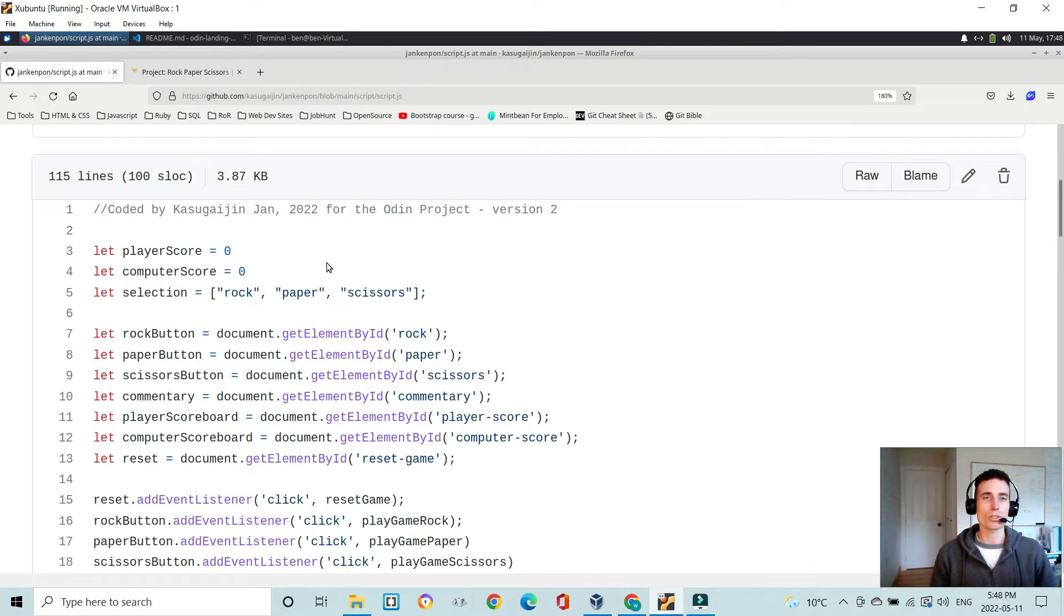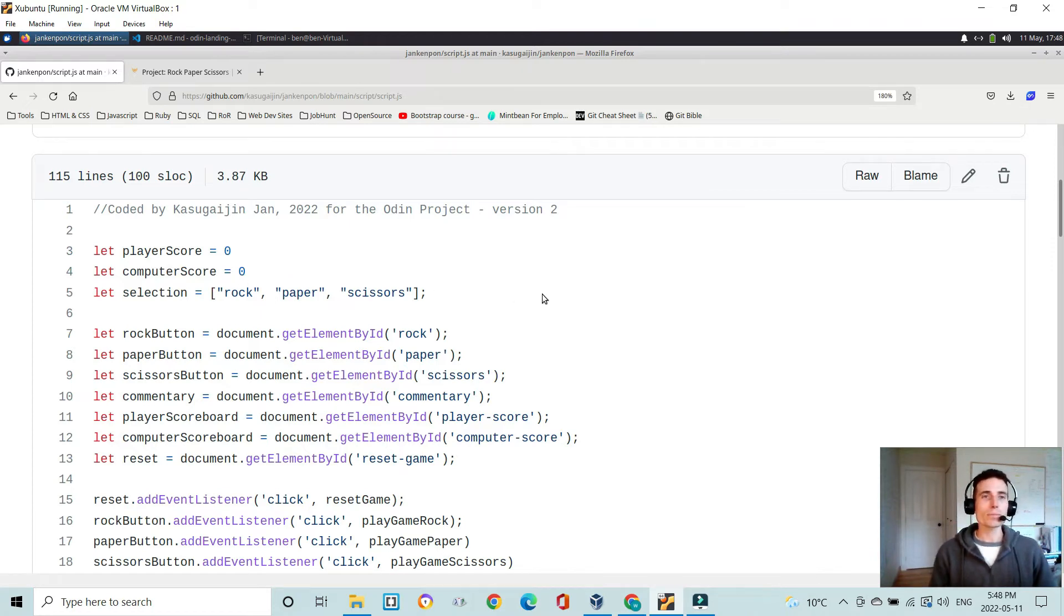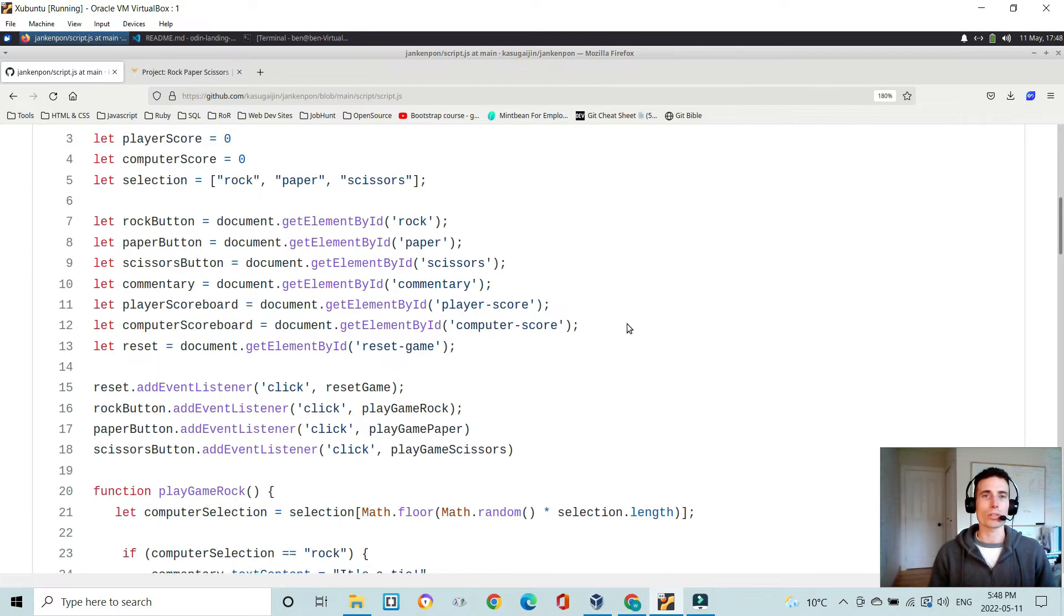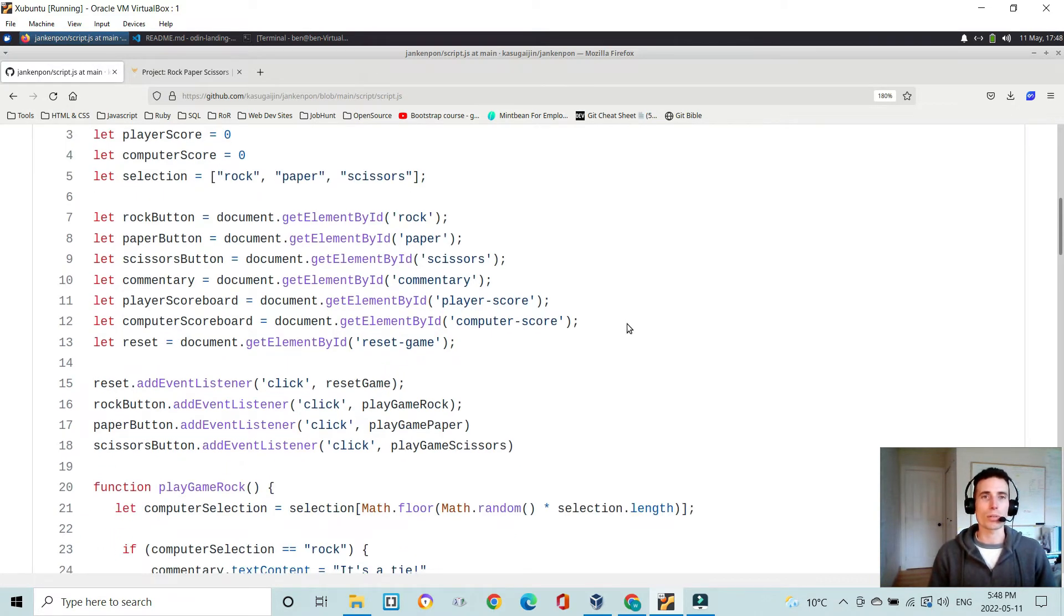And then I have an array with rock, paper, or scissors as the selection for the computer. So these are global scope variables that are used in the functions that I will talk about in a minute.